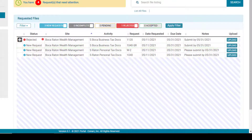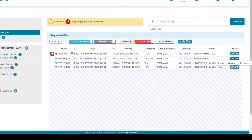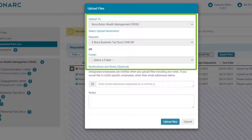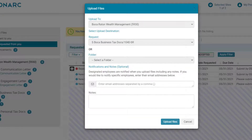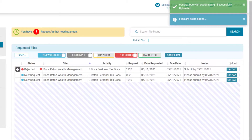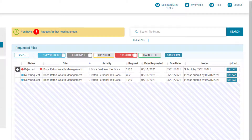To quickly upload a file based on the request, click the upload button, then locate the file on the upload files screen. The file will be uploaded to the site — in this case Boca Retirement Wealth Management. As this request was created from the S Boca business tax documents 1040 SR, the request field is not able to be updated or changed. Requests coming through the 'requests that need your attention' area cannot be placed into a personal folder. You can send an email to your firm representative with notes about the uploaded file. After uploading, the visual indicator updates to show only three outstanding requests: two new and one rejected.